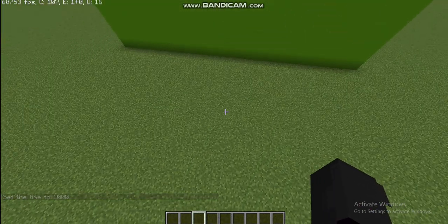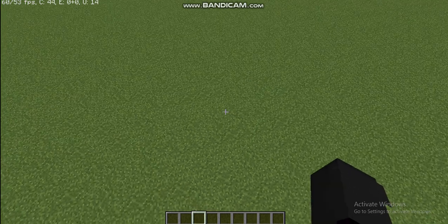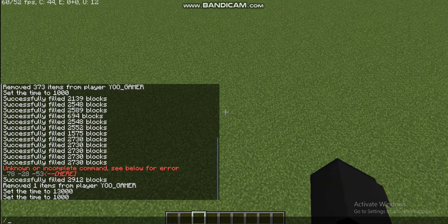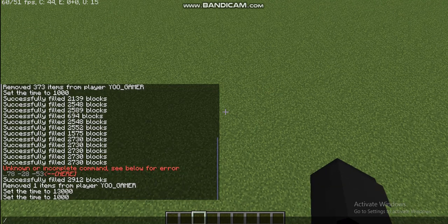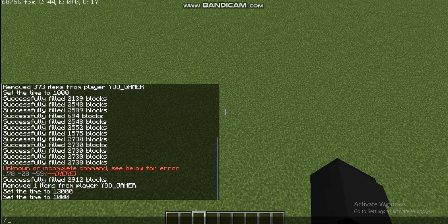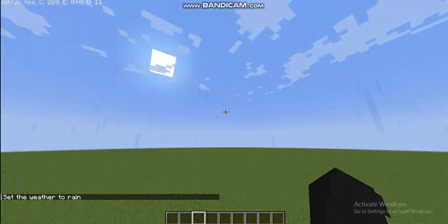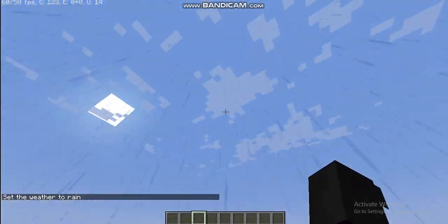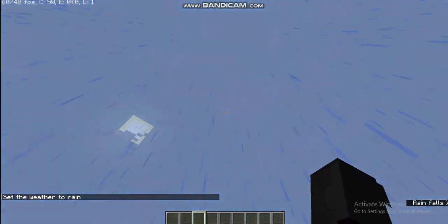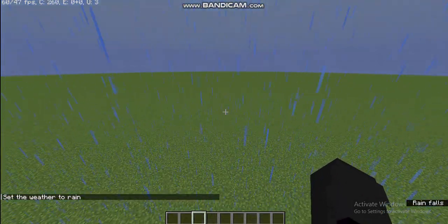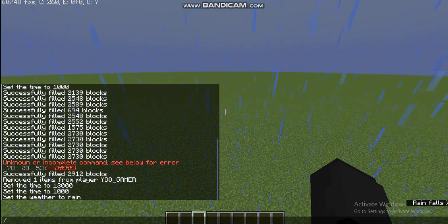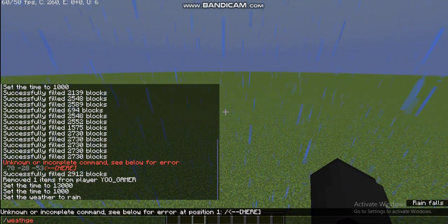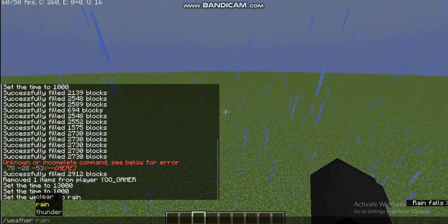One more command, that is weather. So just type slash weather set rain, so it starts raining. And I really don't like rain, so I'll set it back to clear weather, so weather clear.